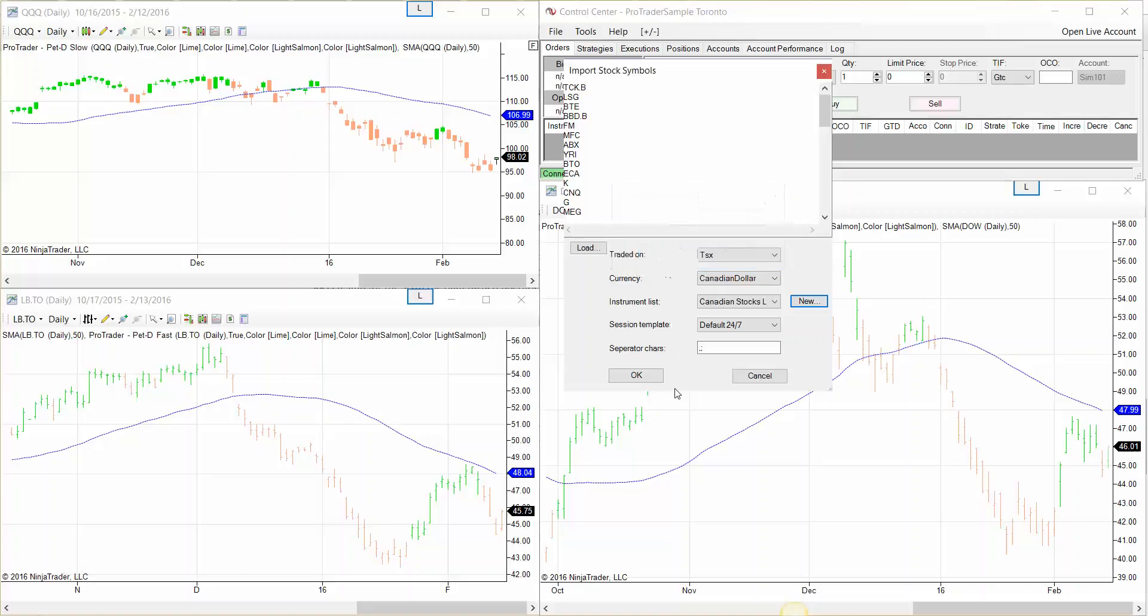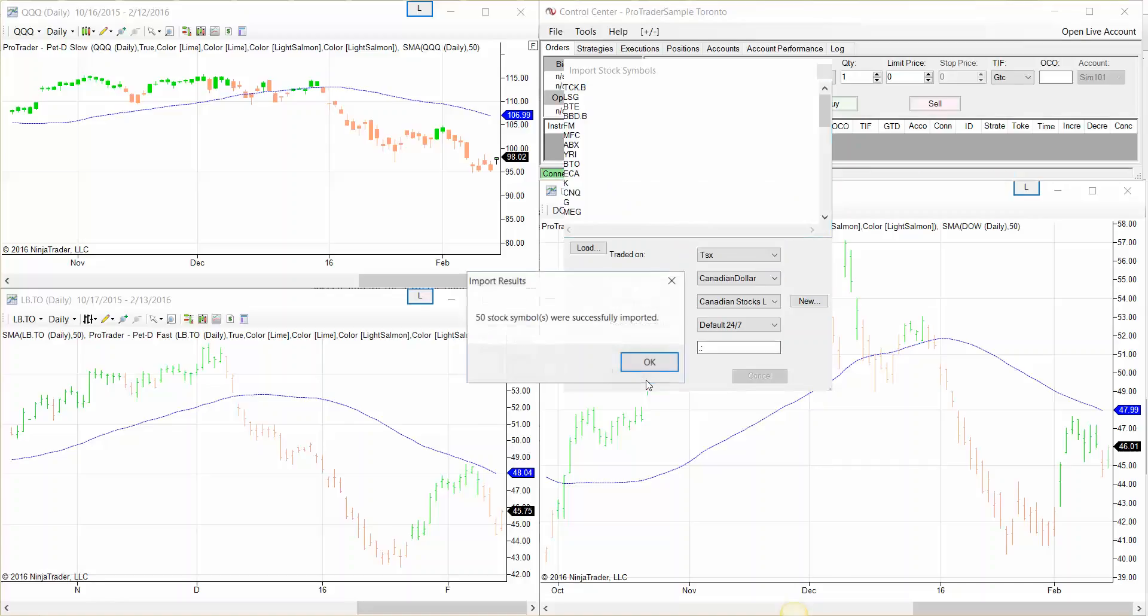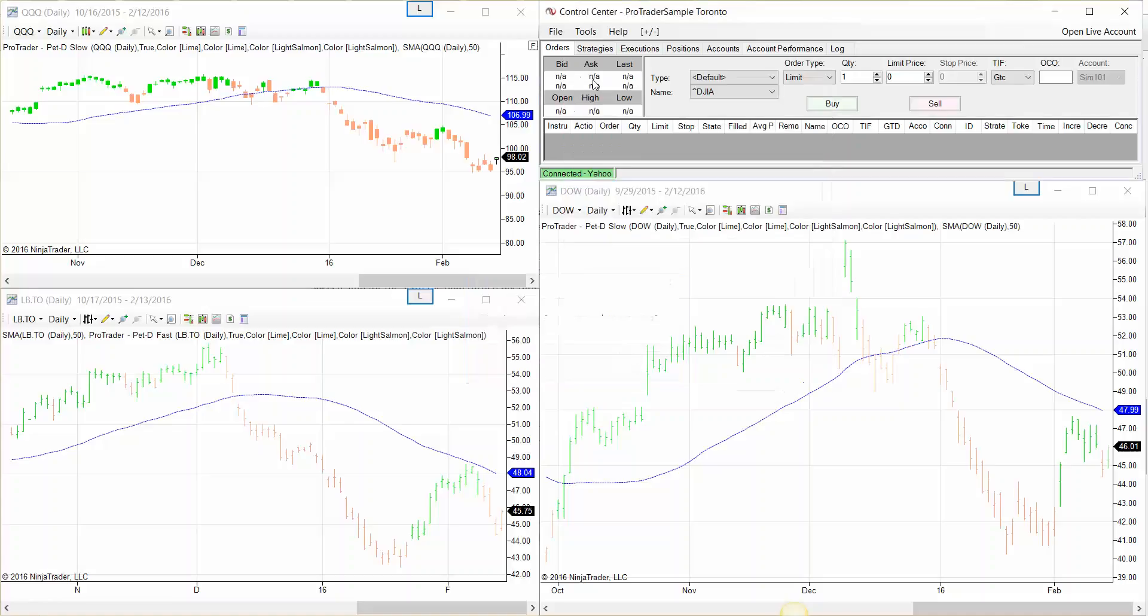I'm going to click OK. The session template default 24-7 is OK and then click OK. I'm importing 50 symbols that are being successfully imported.